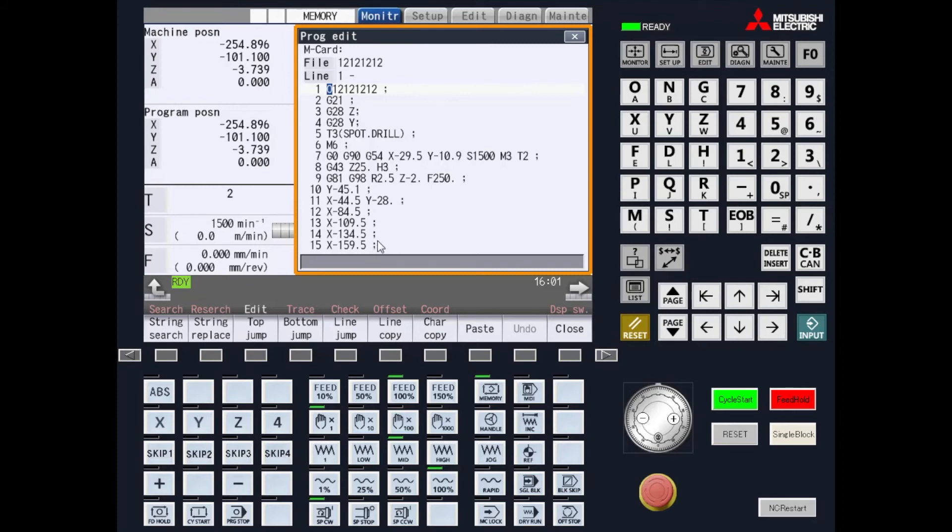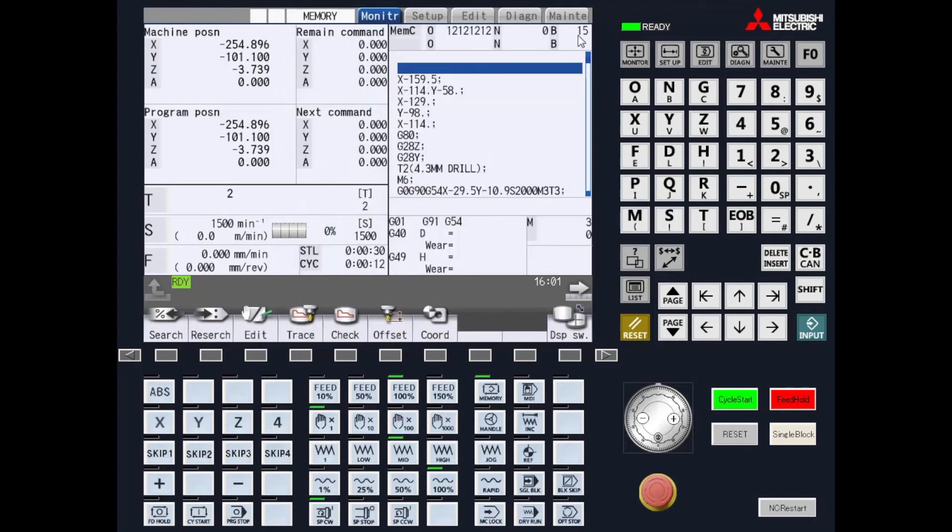At this point, you can close your program. You'll notice that the highlighted area is just above where you want to start your program and hit cycle start.